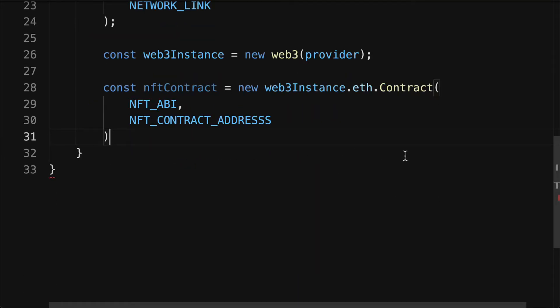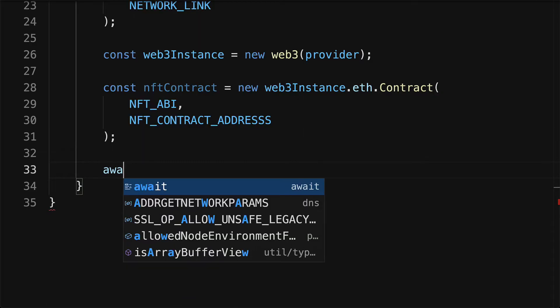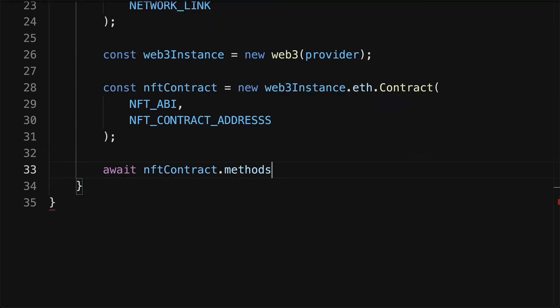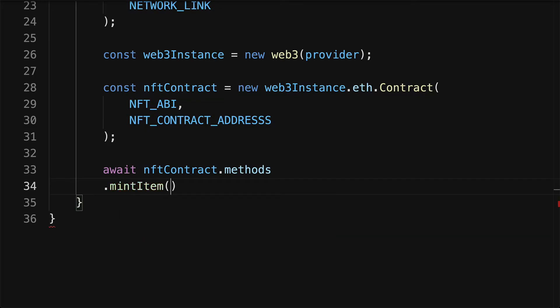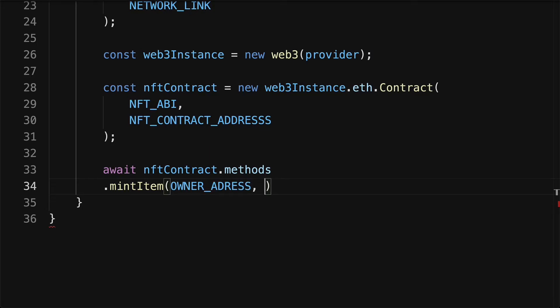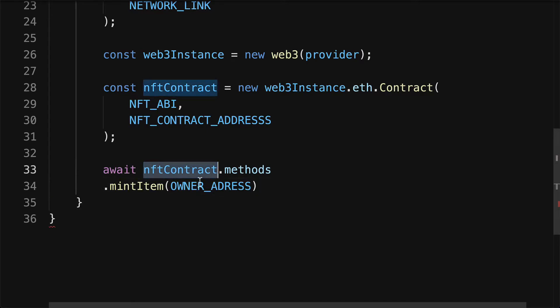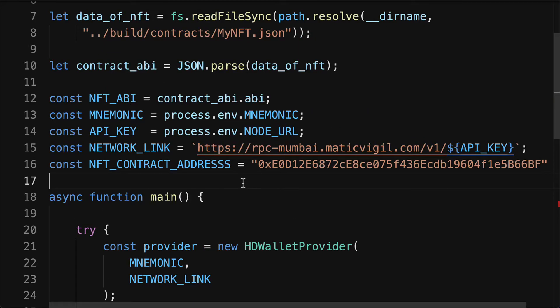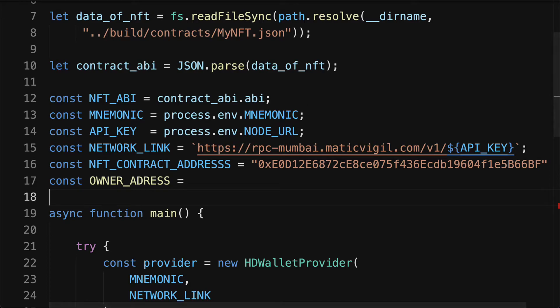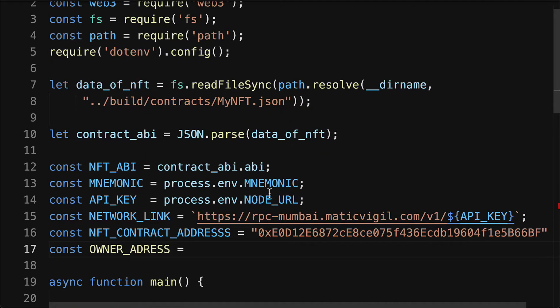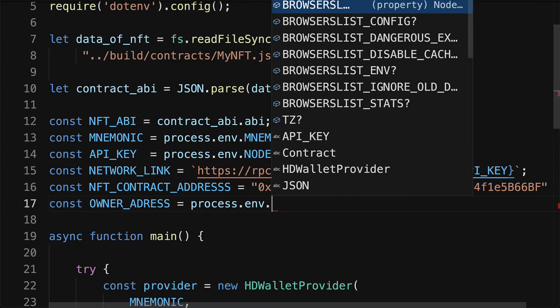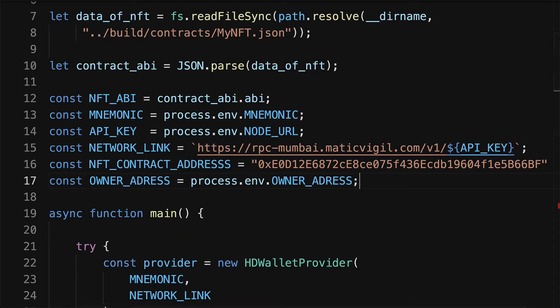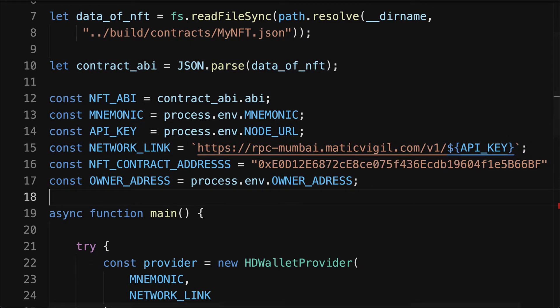So that is going to allow us to grab the NFT contract. Then we can mint. For that, we'll await the NFT contract methods and we're going to call mint item. Here we have to pass in an owner address for the minting. So here we have mint item and we need to declare the owner address. We'll have a const owner address, and you can directly put in your contract address here or you can use an environment variable. So in my case I'm going to use process dot env dot owner address, an environment variable. And you can put all these into environment variables, whatever you want to keep secret.